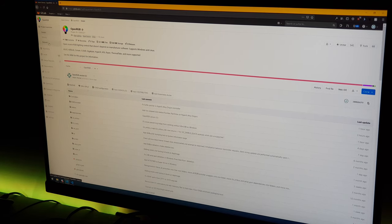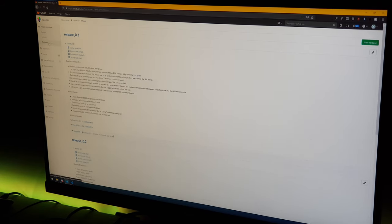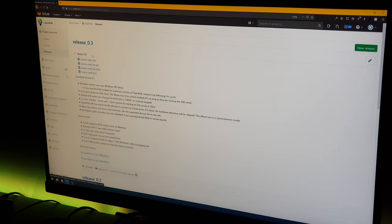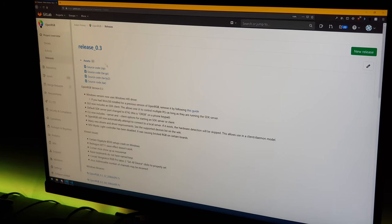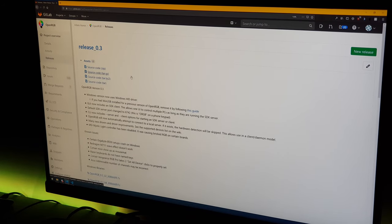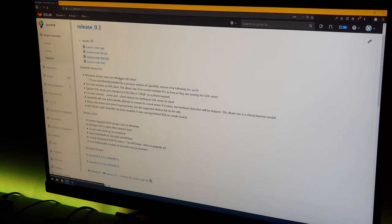We're going to go over here to releases and then we have release 0.3, that's the new release that I just put out today.